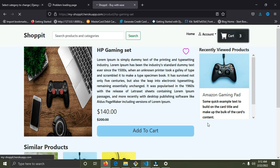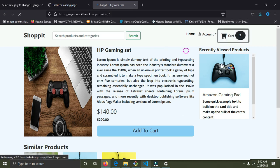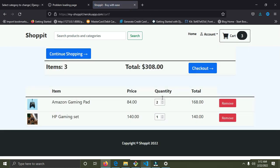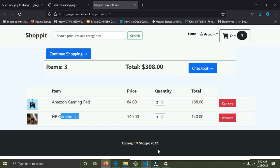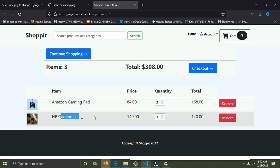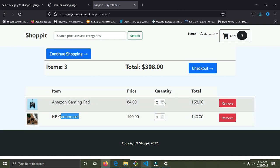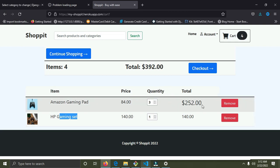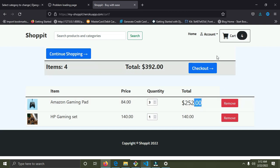I'm going to go down to the cart page. It's loading. Now we are on the cart page — you can see we have the Amazon gaming pad and the HP gaming set. Everything is fine. I can increase the quantity of the Amazon gaming pad.